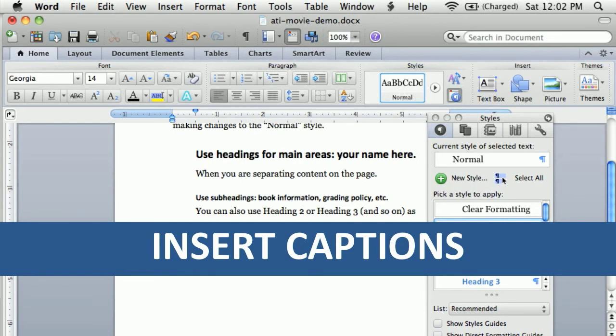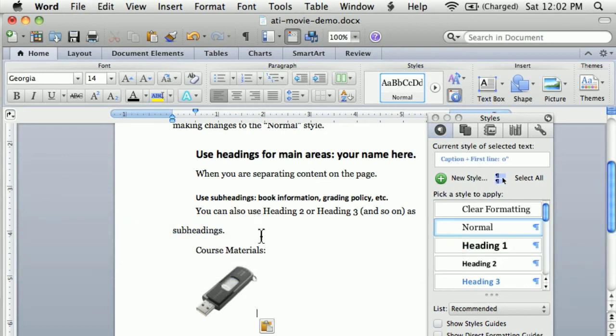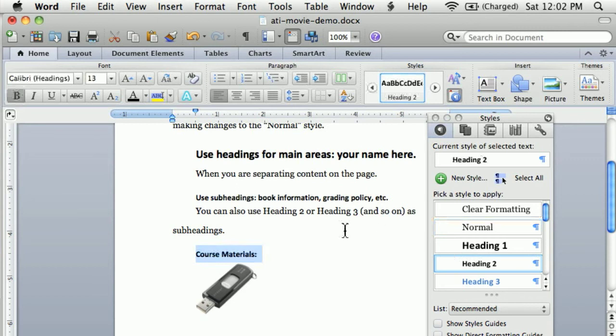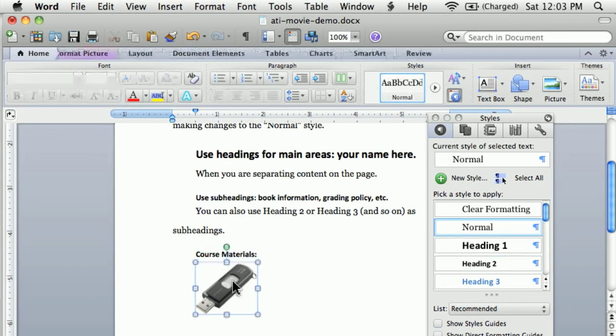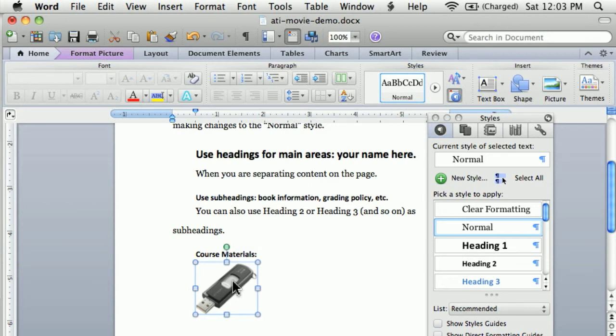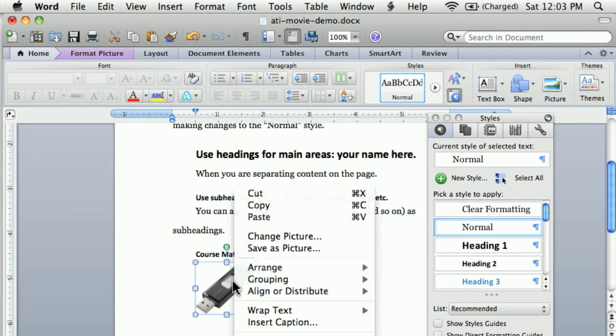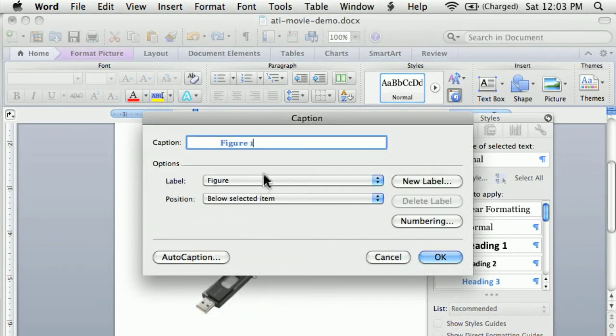Let's say you add a picture to your file. So I'm going to add course materials and a picture. I'll just go ahead and style my course materials with my heading 2. We always want to label our images. So I'm going to right click on the picture itself and do insert caption. And here I'll go ahead and just say USB jump drive.